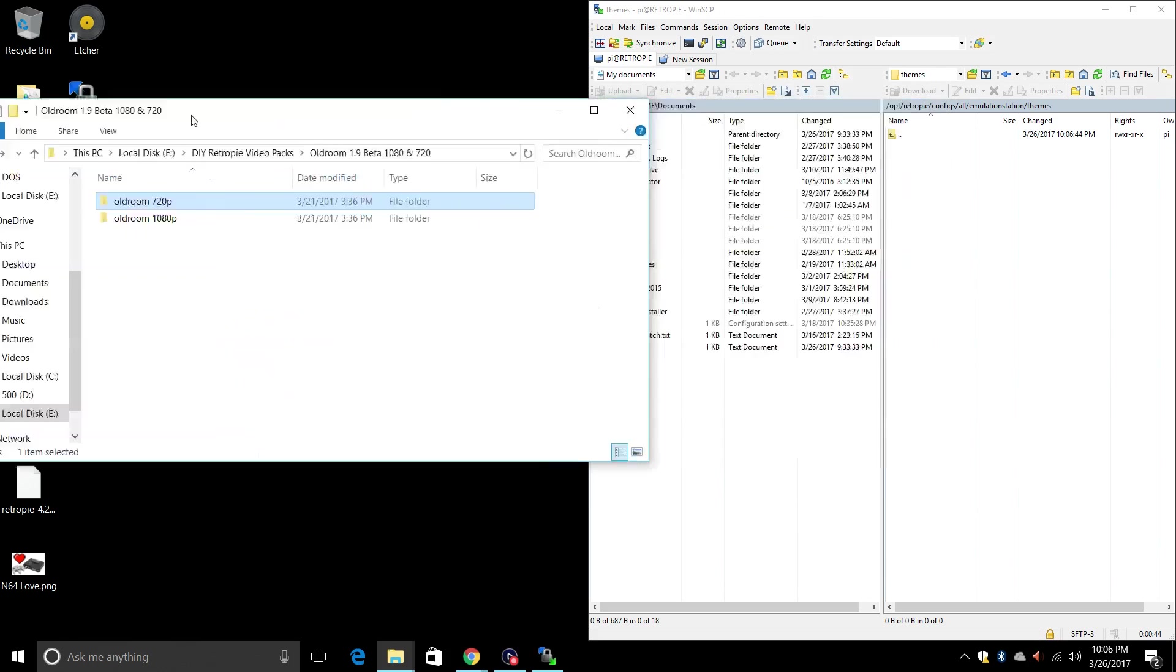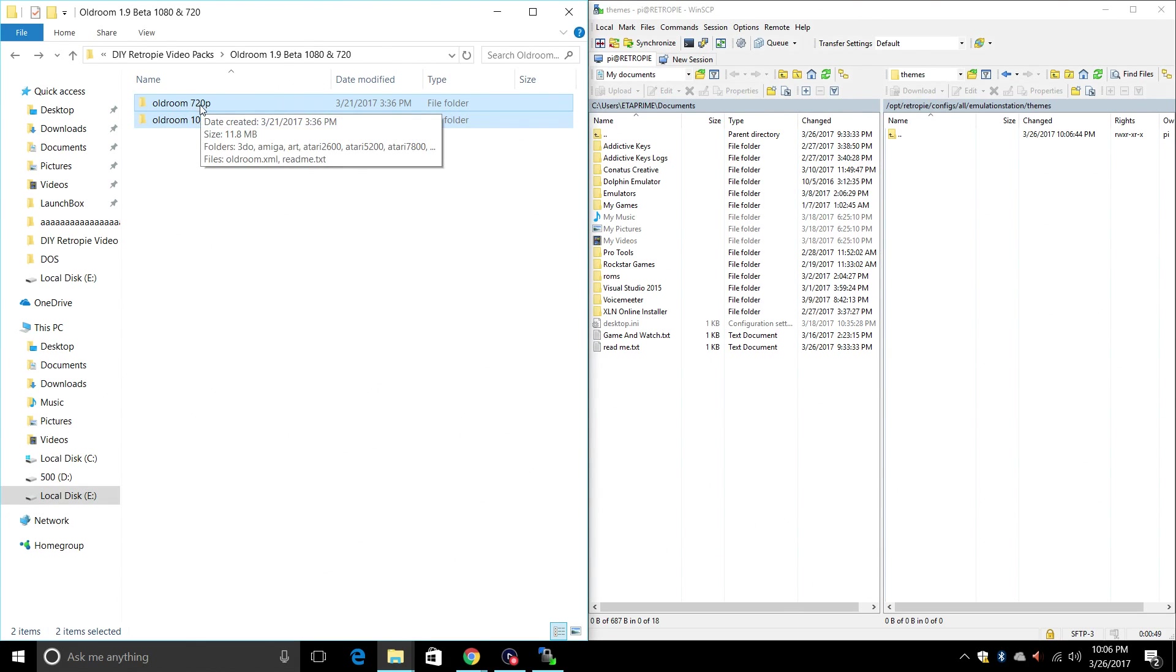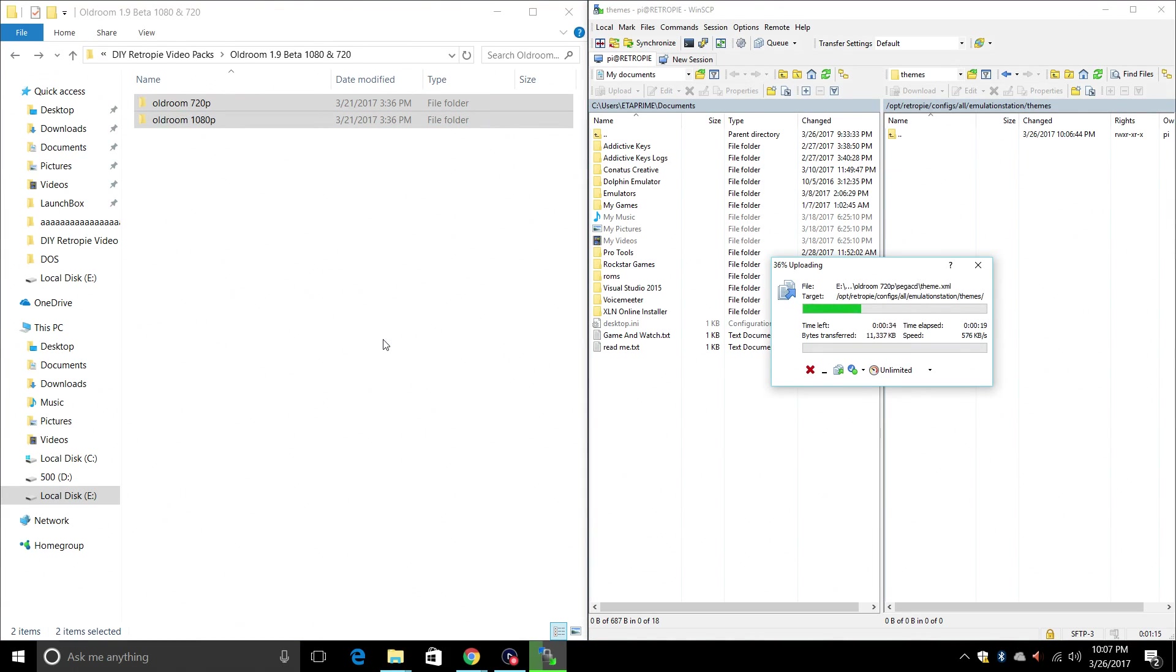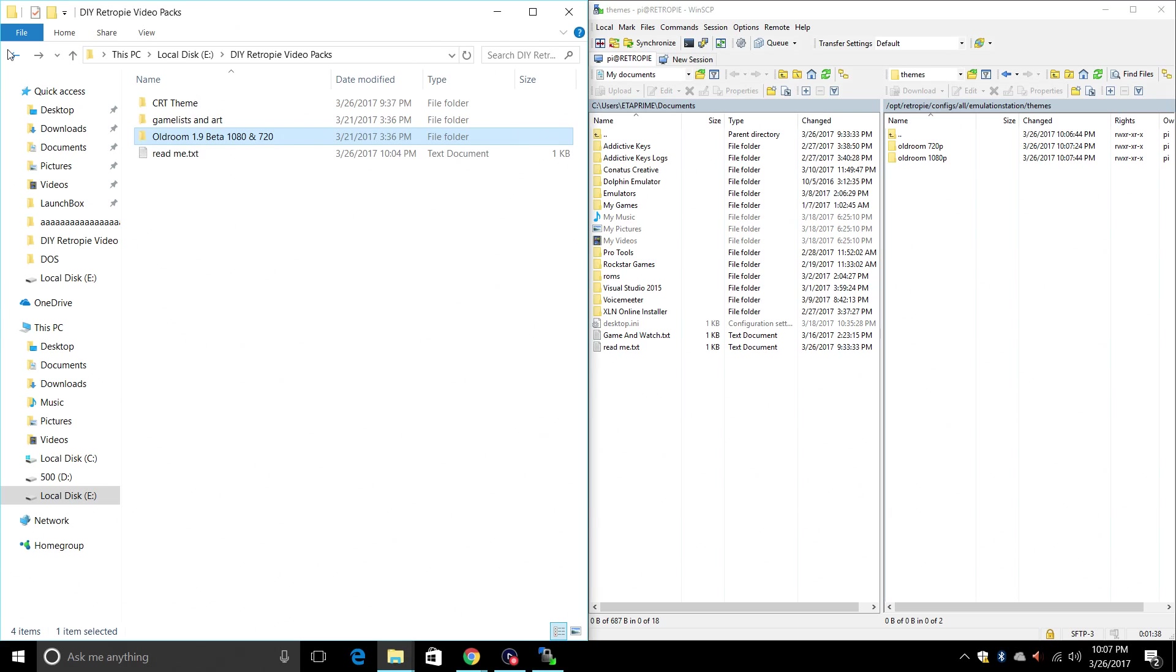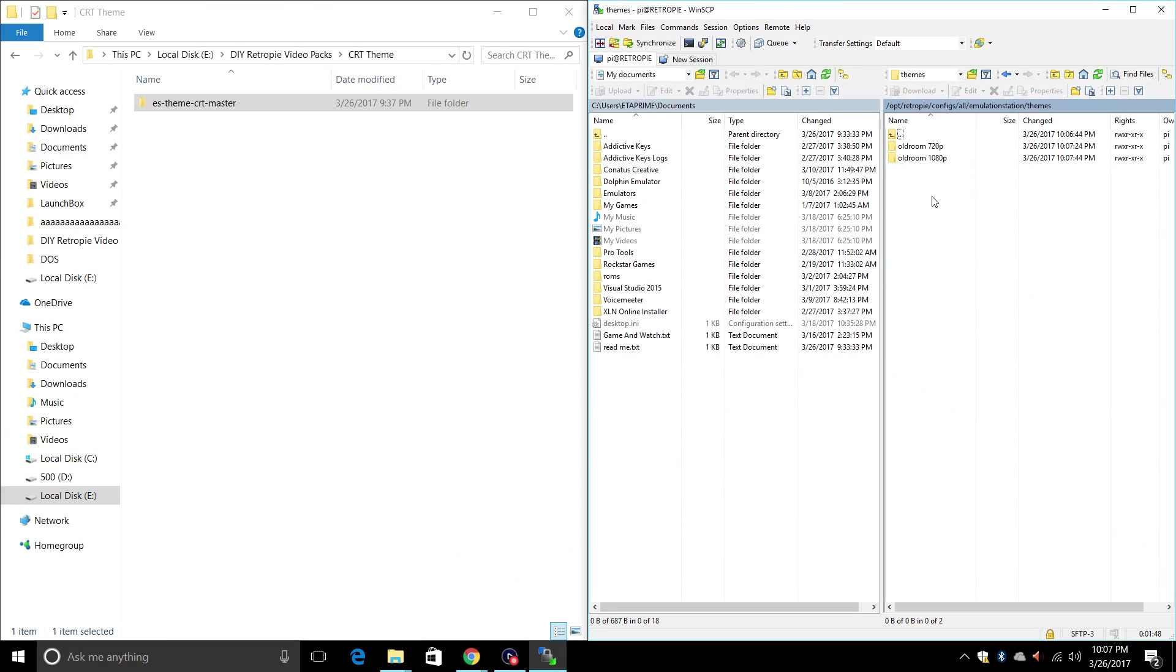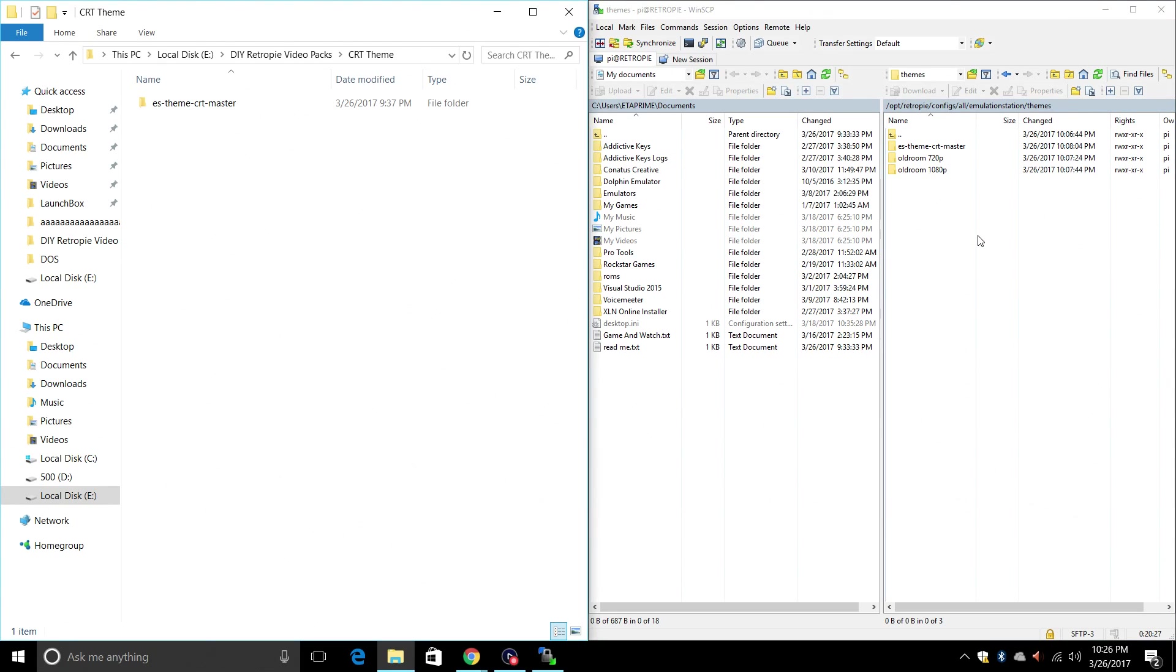I have my old room here. I'm going to go ahead and drop both of these in here but for this video I will be using the 720p theme. And just for kicks I'm also going to add the CRT theme. So we need to open up the CRT folder and add the ESTheme CRT Master. You can rename this if you want, but I'm going to leave it just like this.